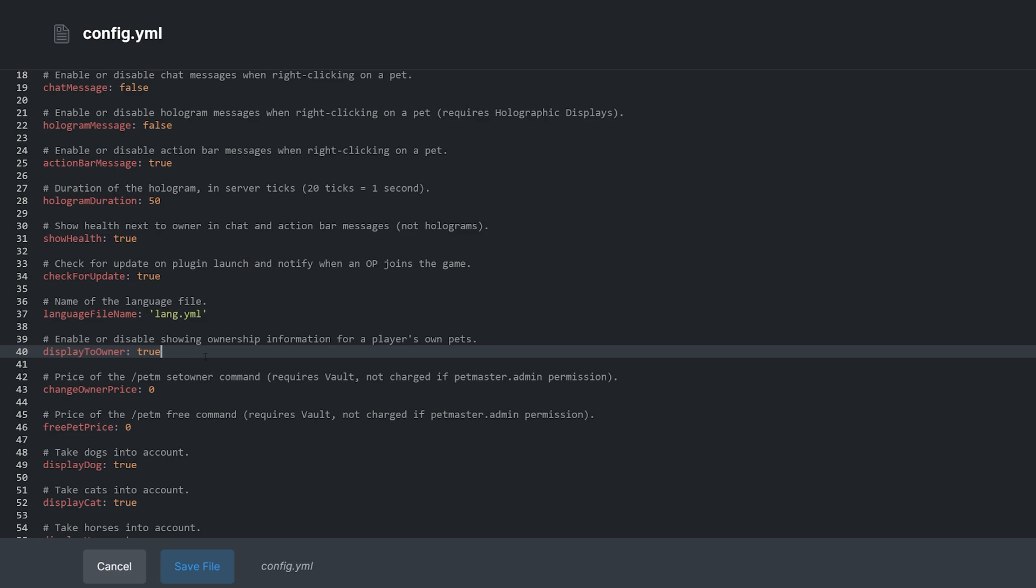By default, this plugin will only work for other players' pets. While this option is useful for players with large pet followings, it won't be useful to you while you're setting it up.